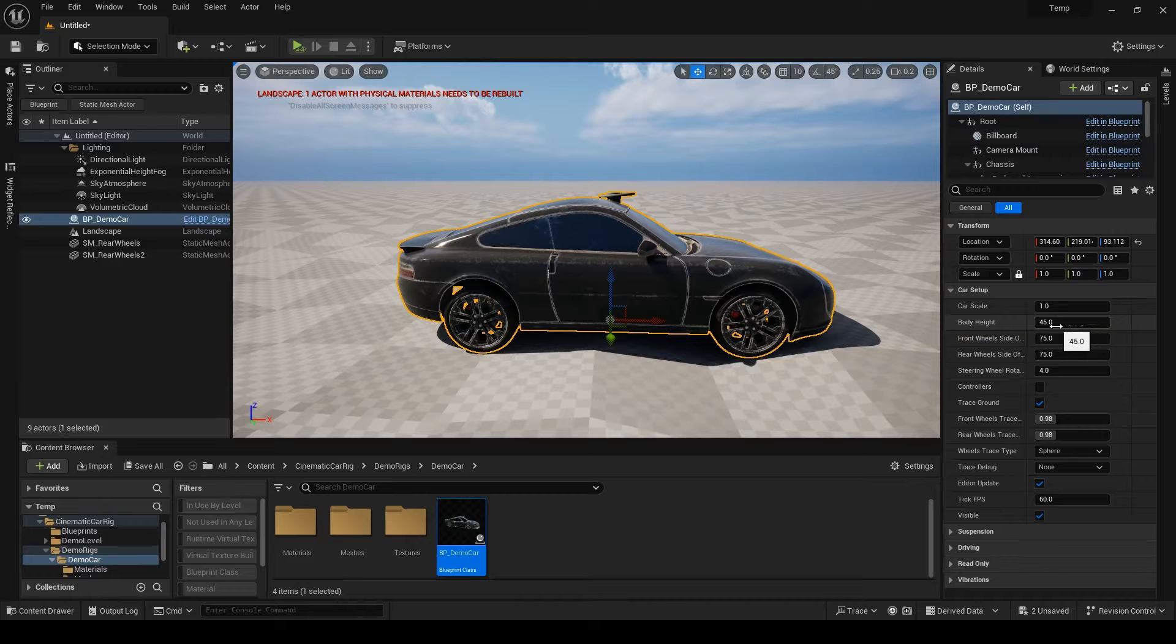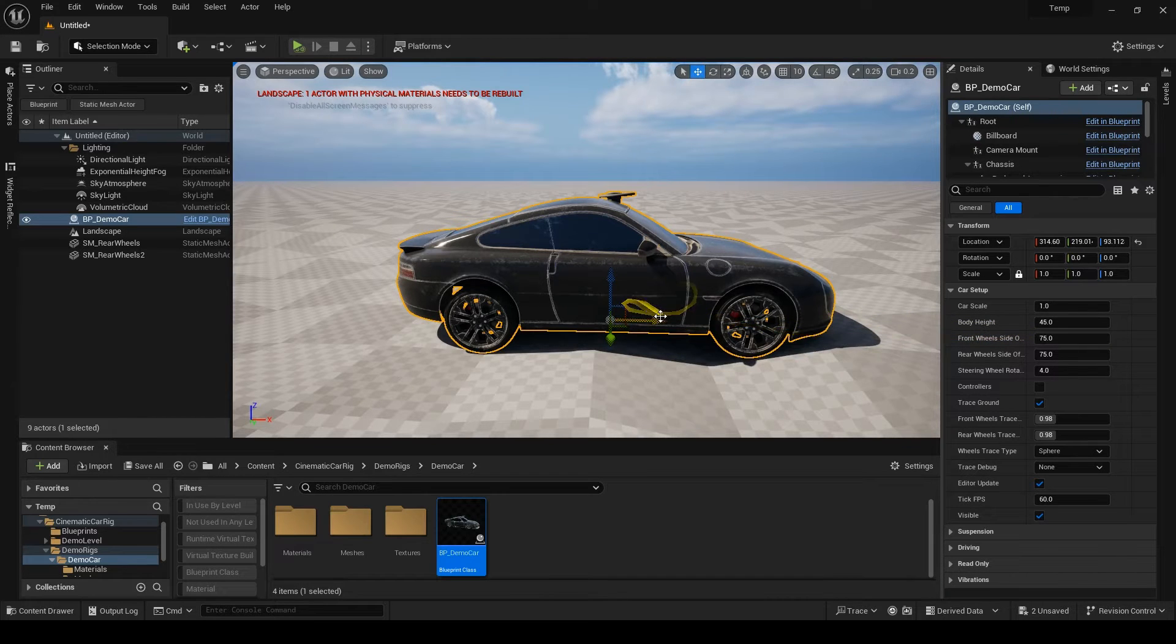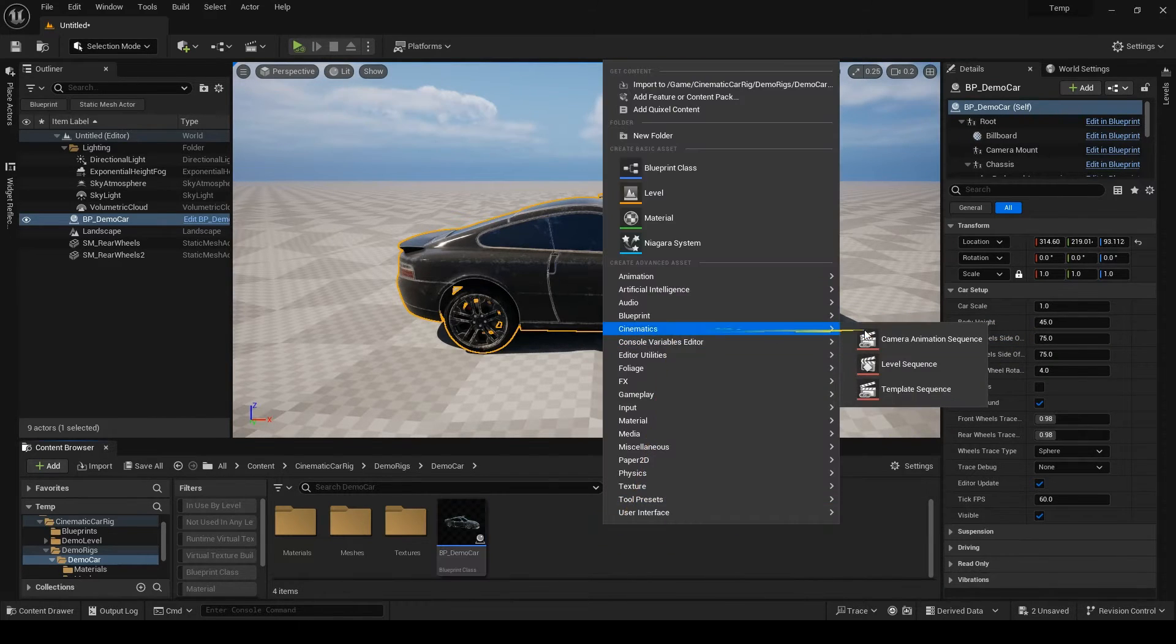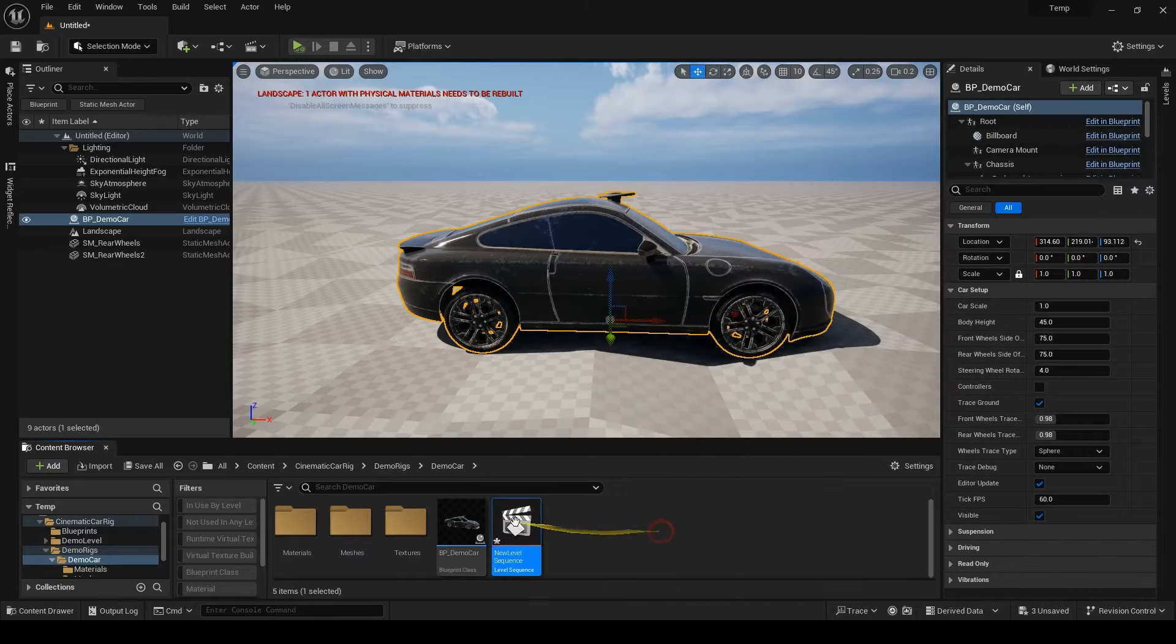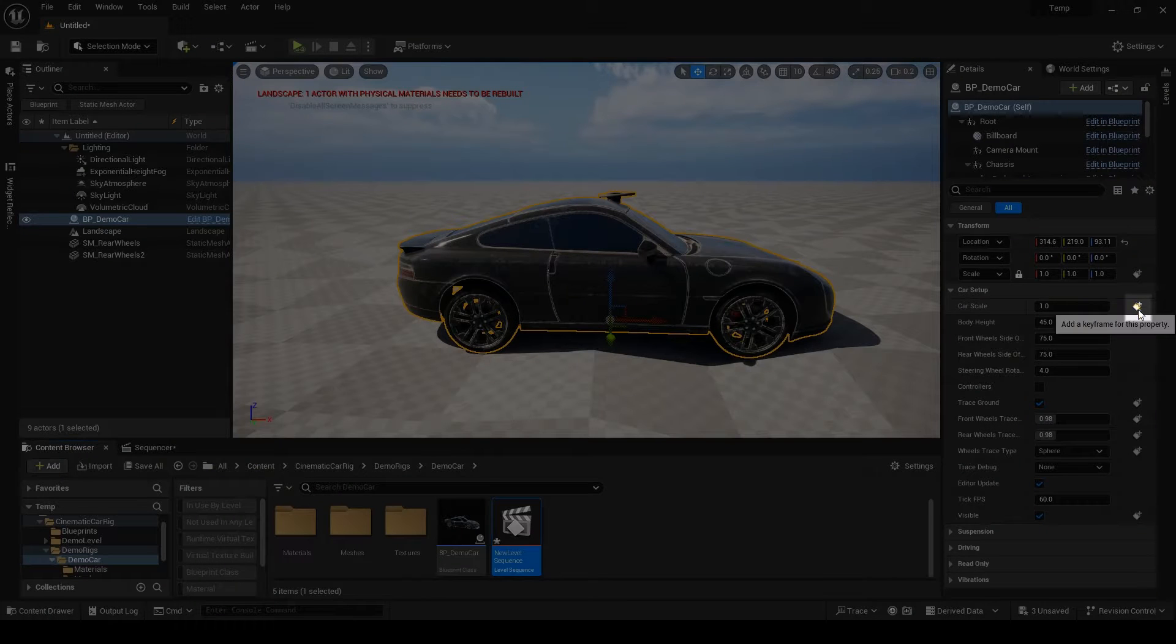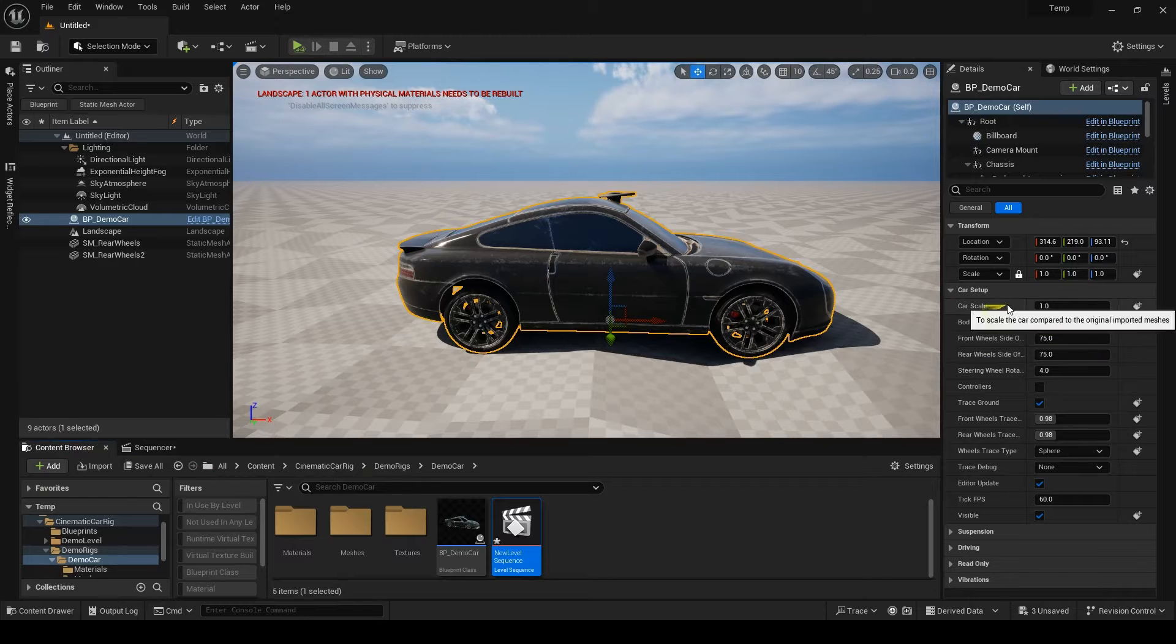The next one is body height and we set this in the blueprint, but we have it here as well. Let me quickly open the sequencer. Every parameter with this icon is accessible and keyframable in the sequencer.